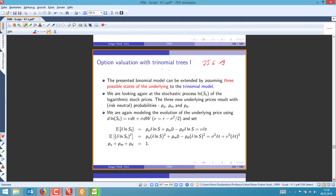First of all, the trinomial model is basically the same as the binomial model, just with trinomial states — three straight states the underlying can take.